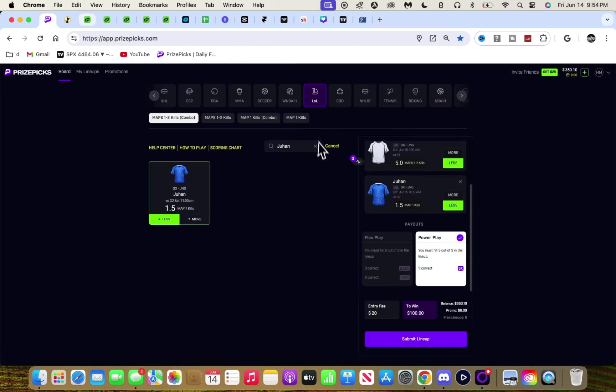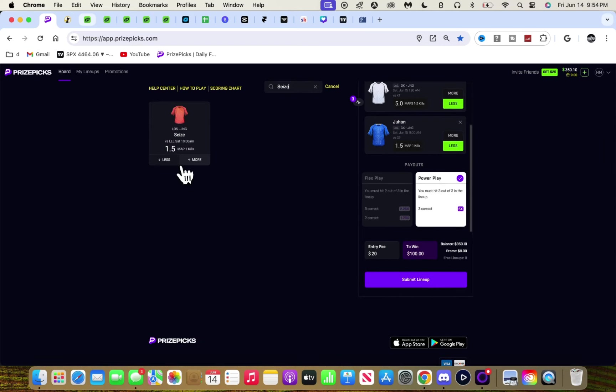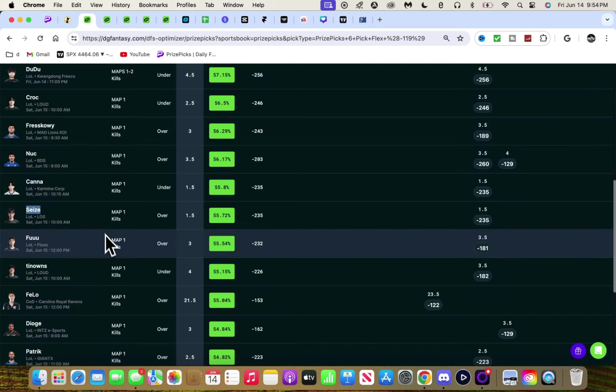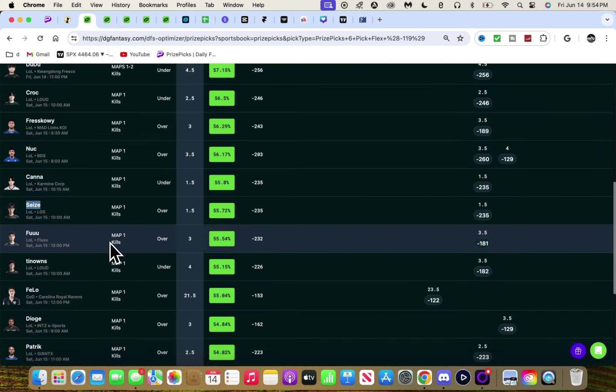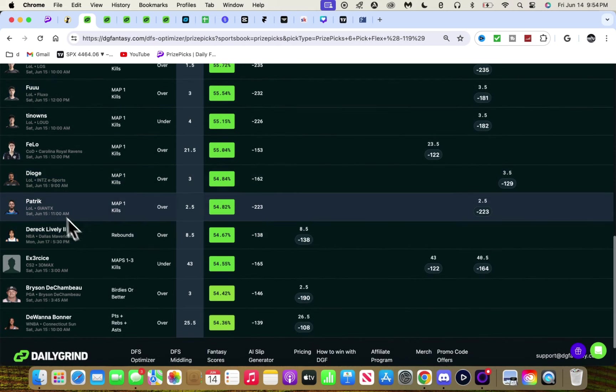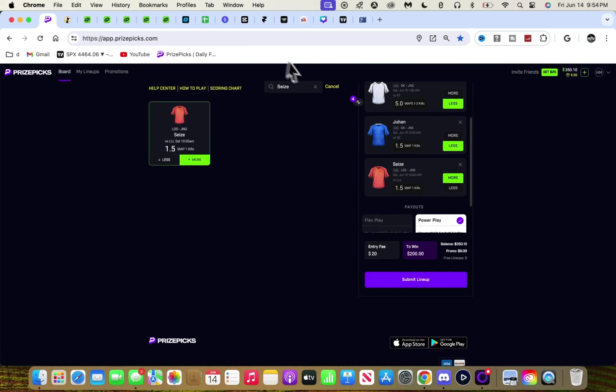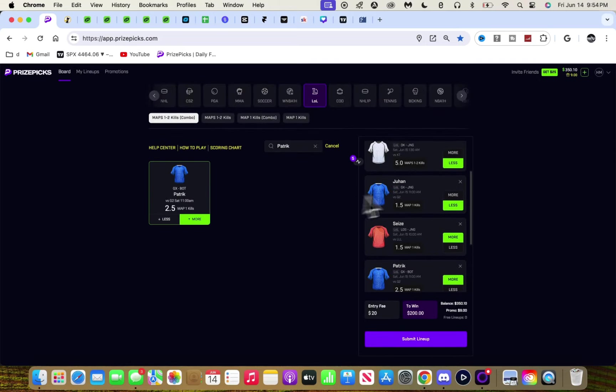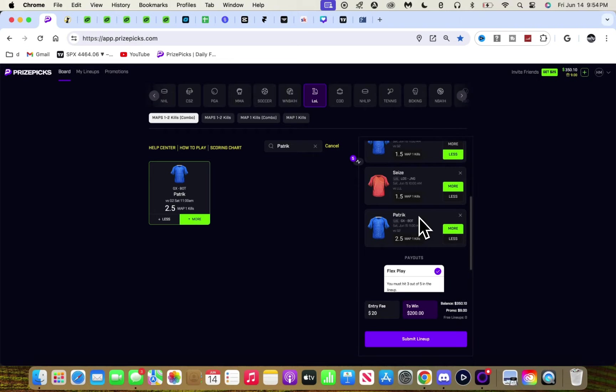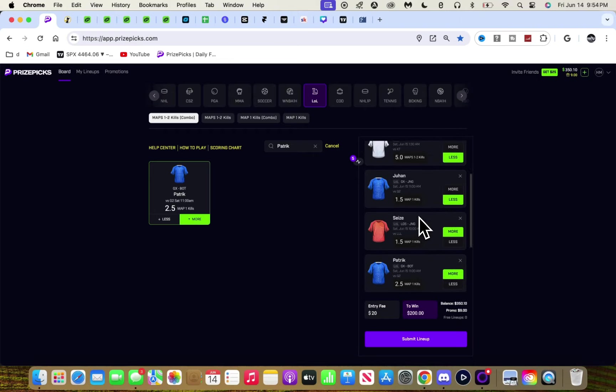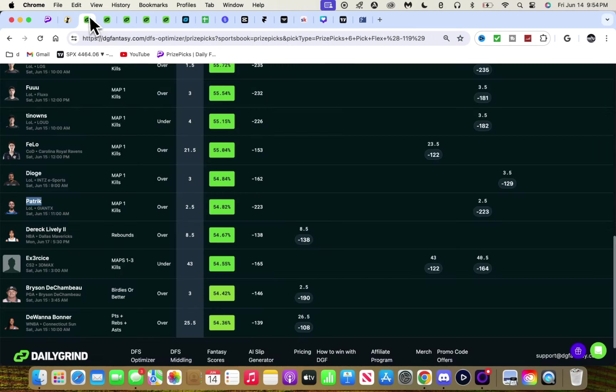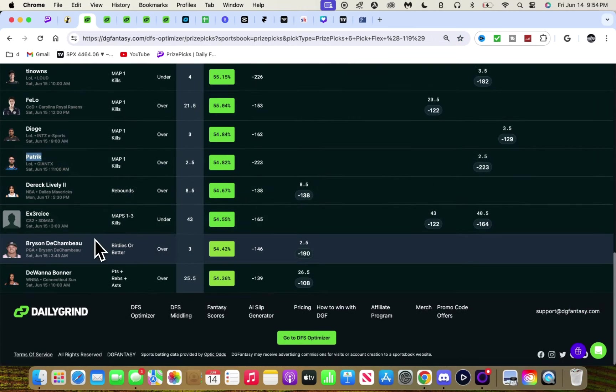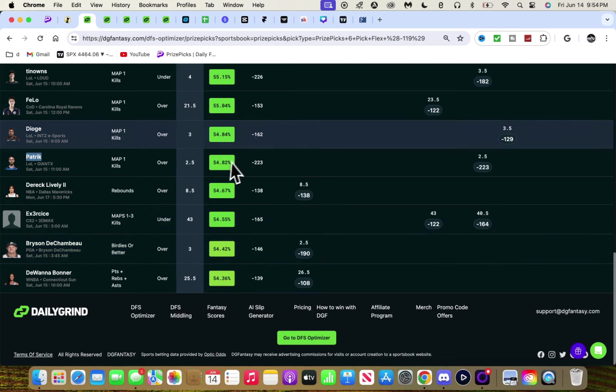We got this play over 1.5, decent. I'm taking it. We have him over, and then who else. That's five picks. Let's make sure these are in separate games. Let me lock in.